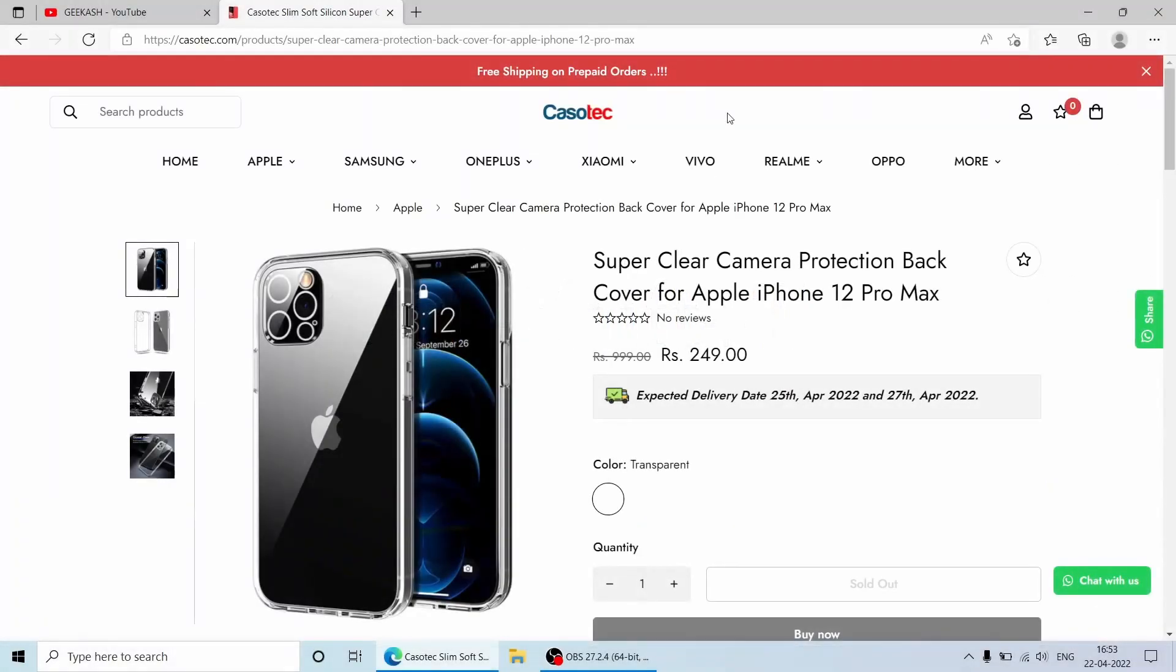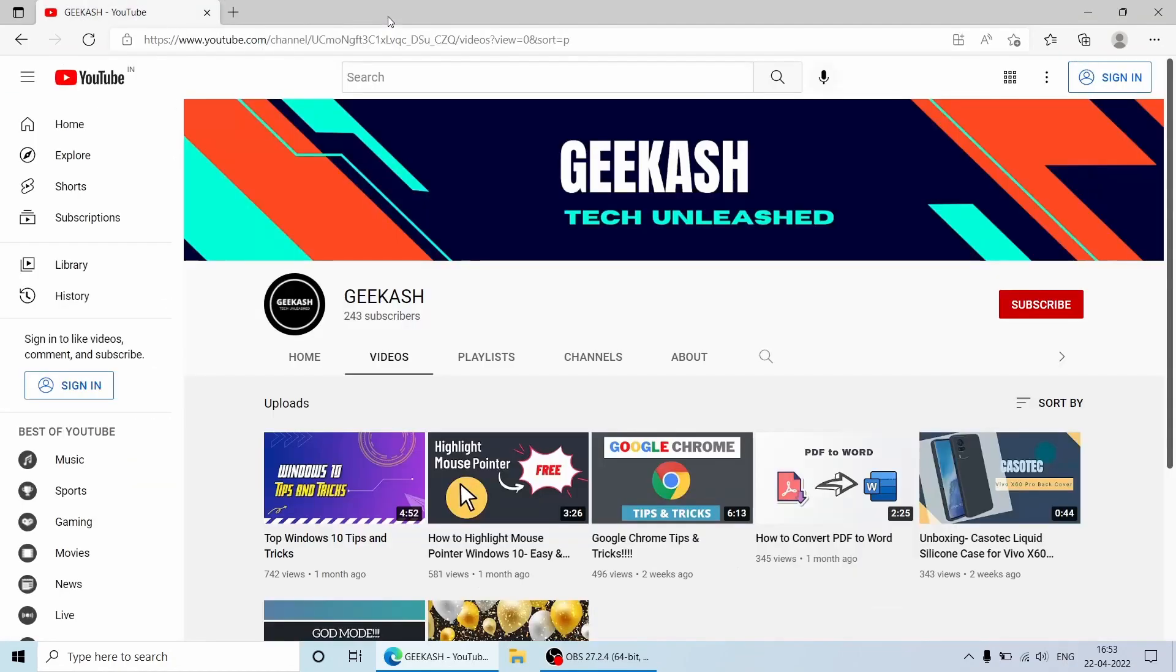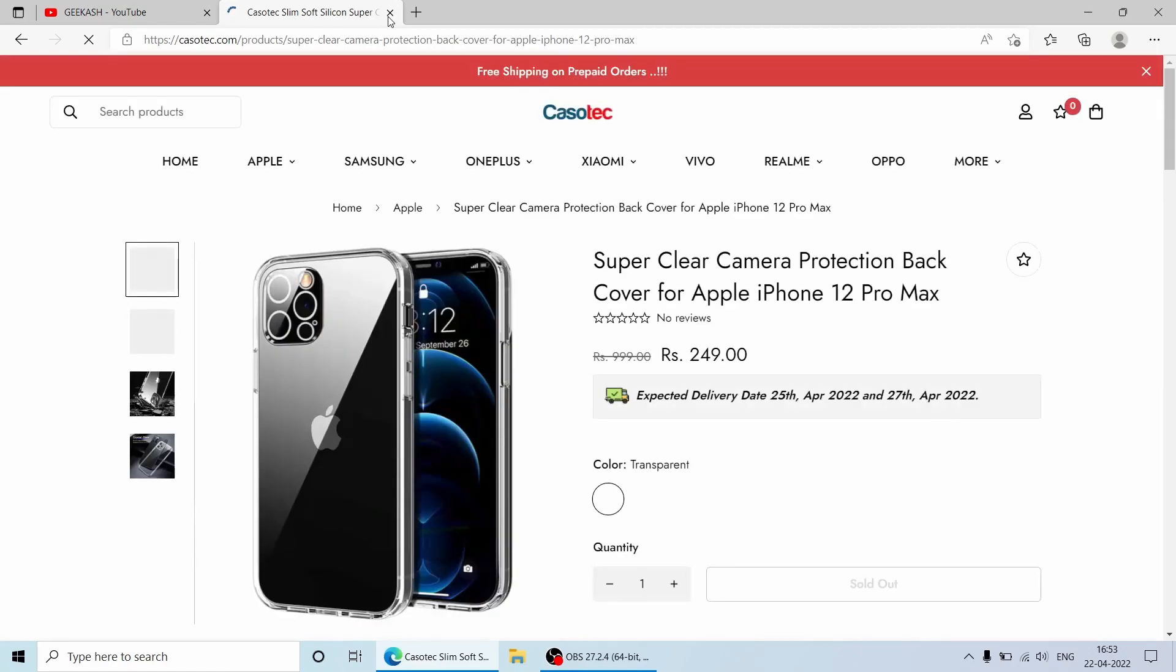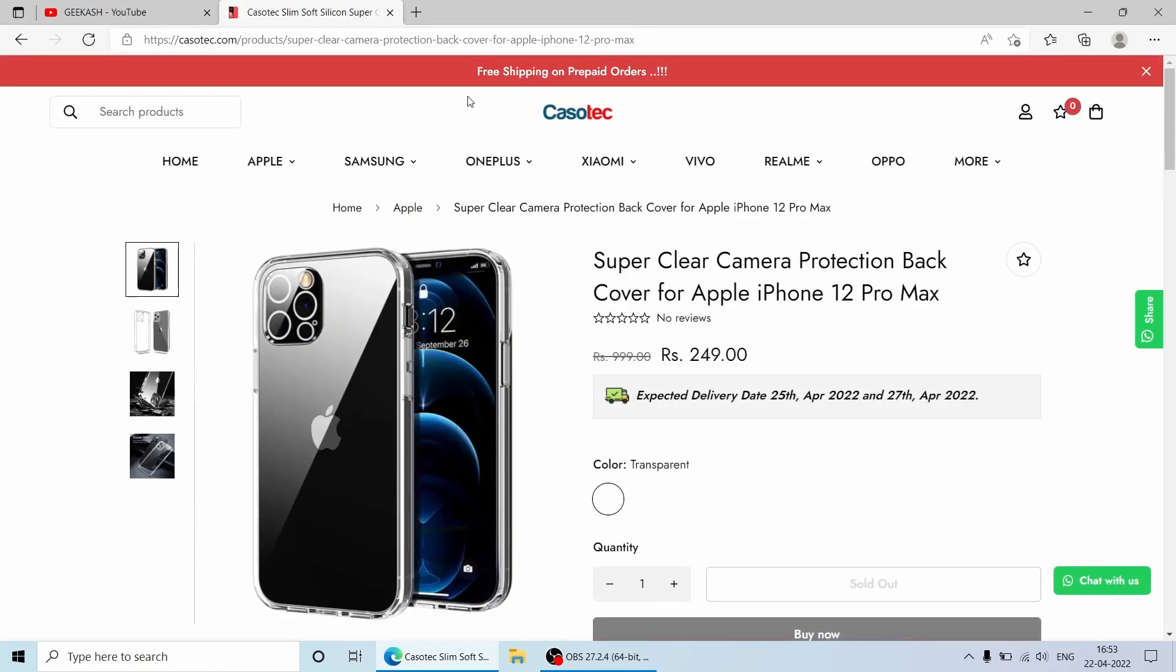So I'm at this site looking for the back cover for my phone and by mistake, I just accidentally closed this tab. So I can bring the tab back by just pressing Ctrl-Shift-T key from the keyboard which will bring me to the same page where I was last time. So this opens the last closed tab in front of you.